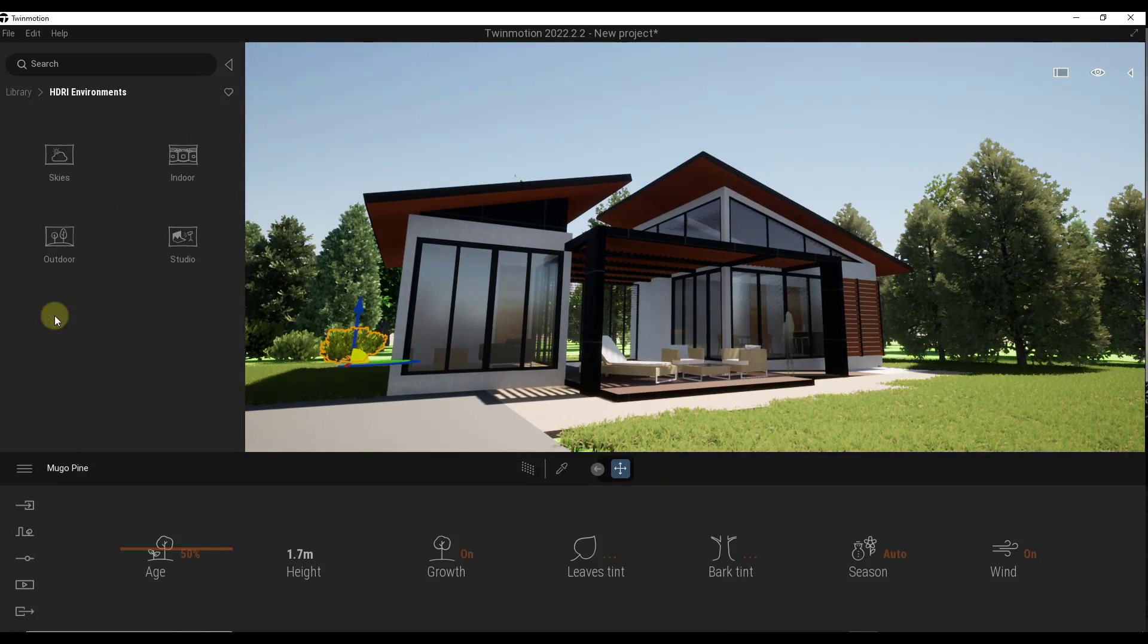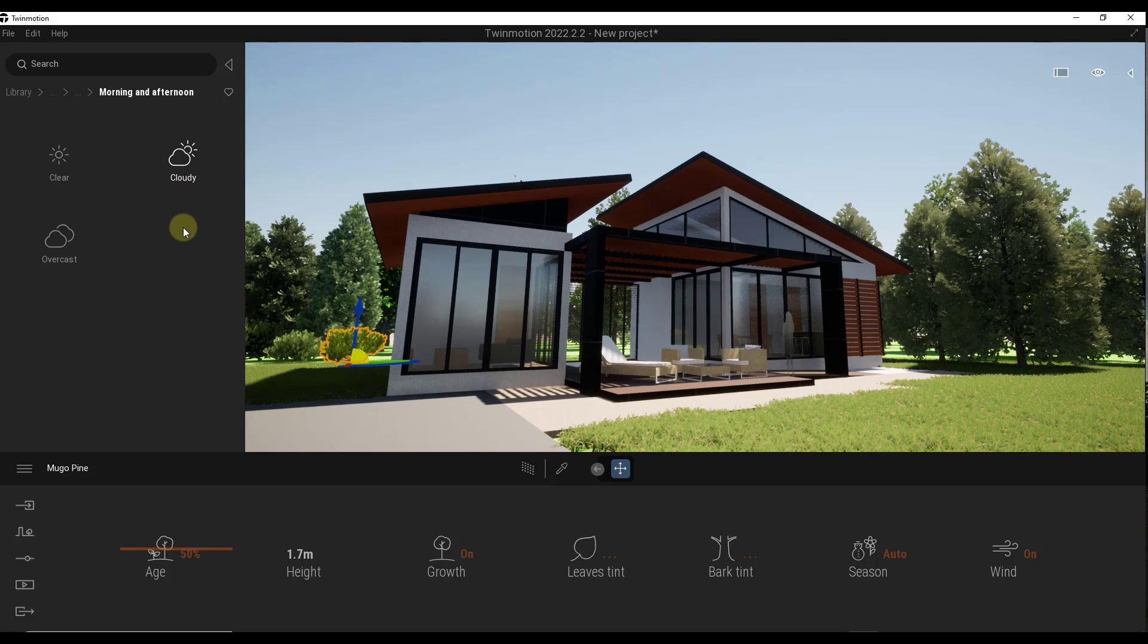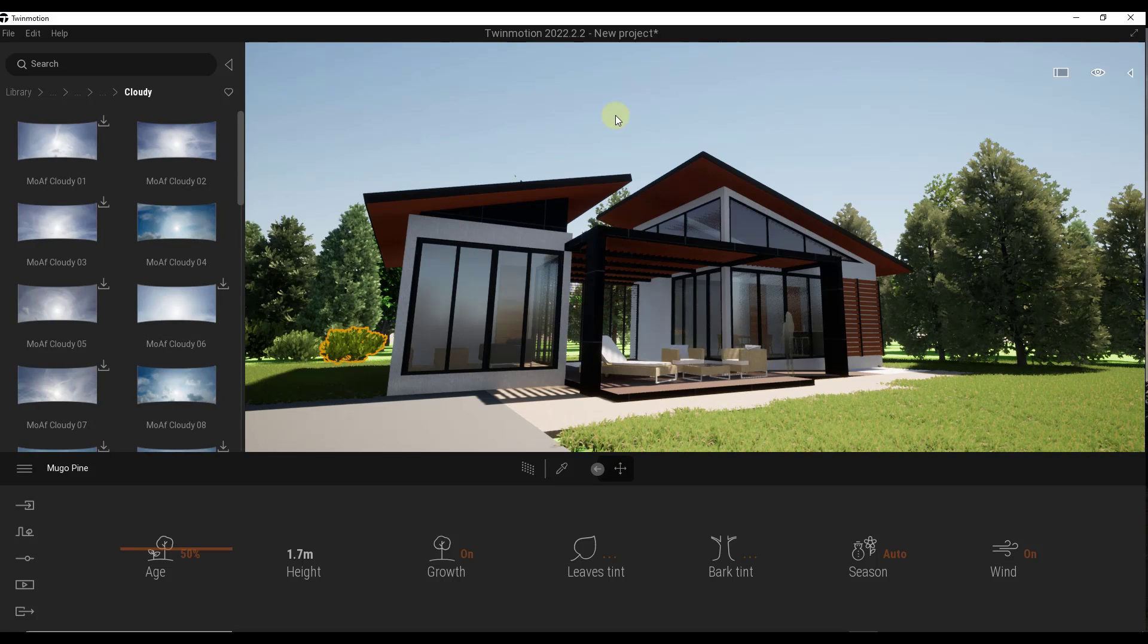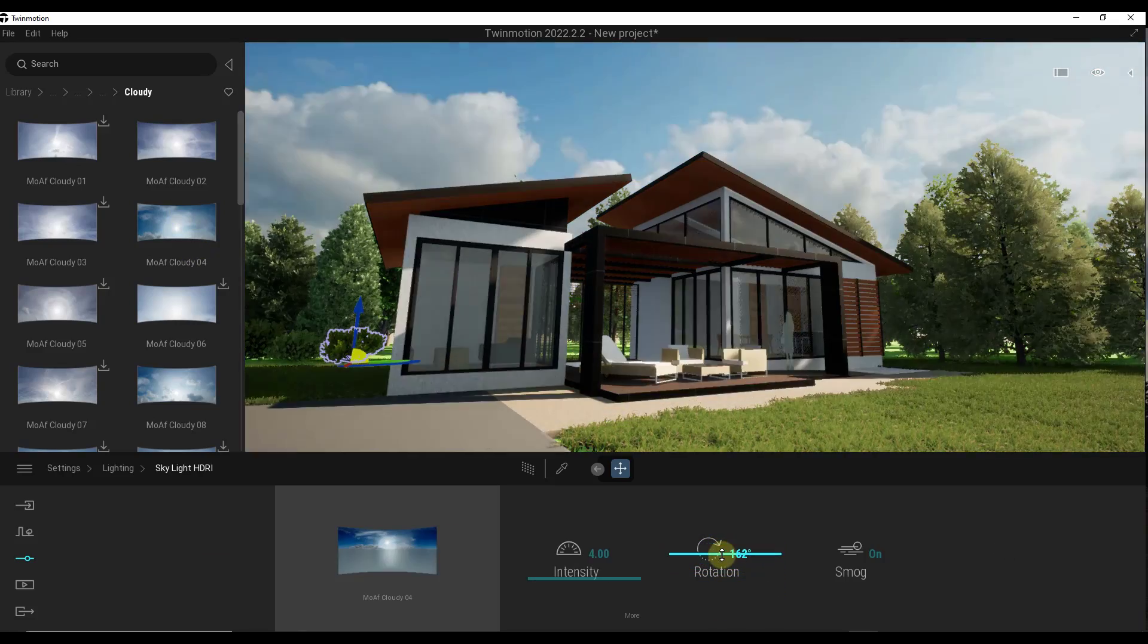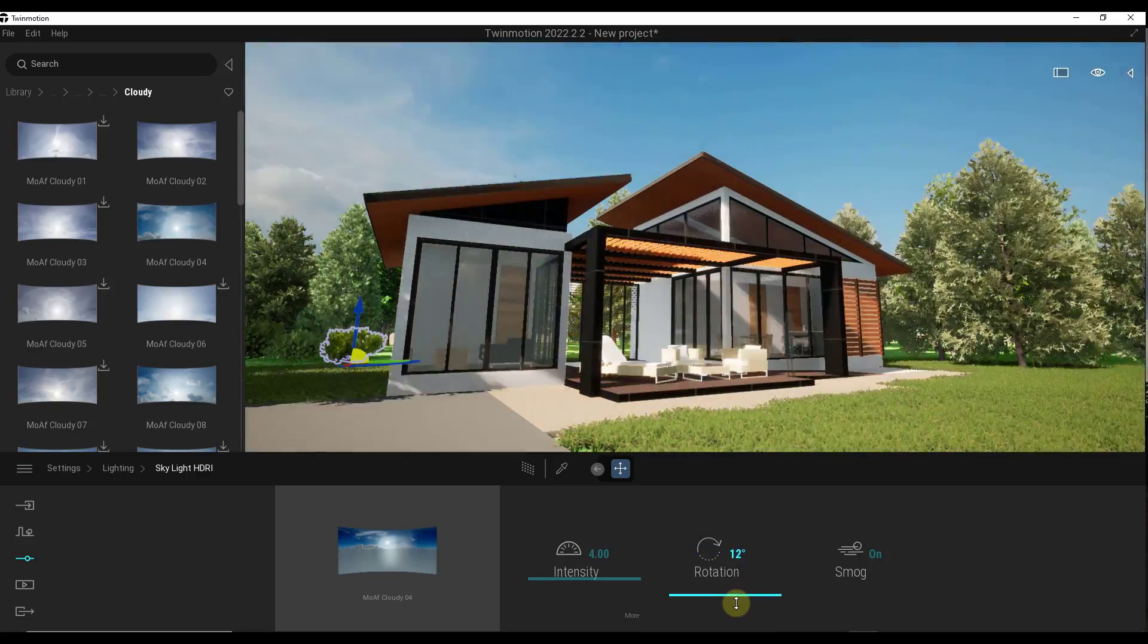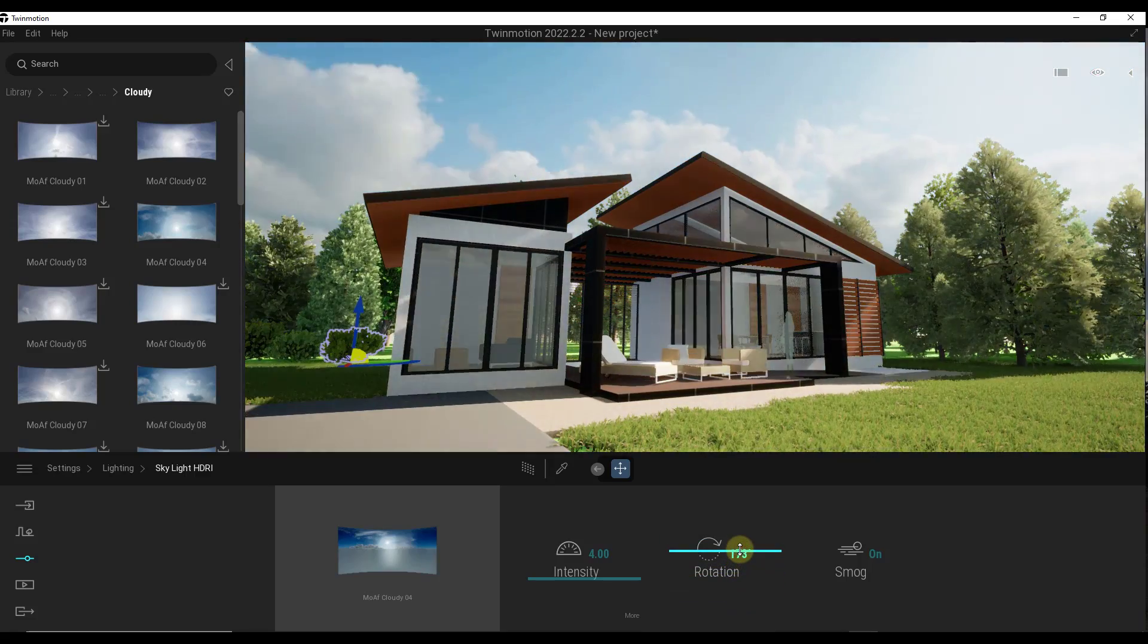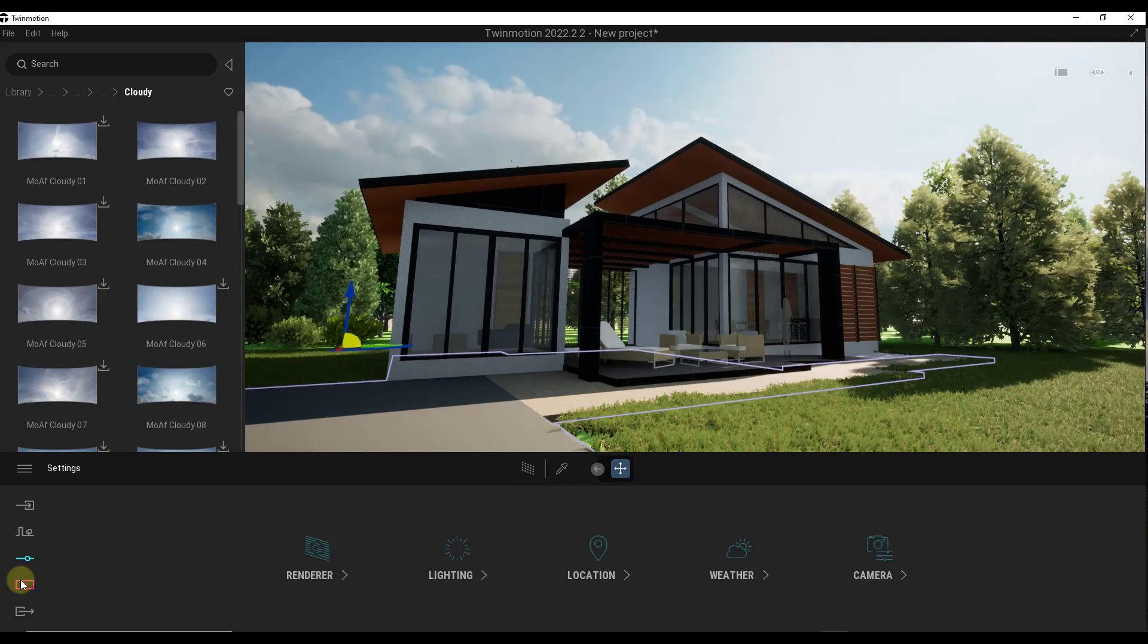Then finally, we can use the HDRI environment settings. We'll bring in a cloudy HDRI, maybe this one right here. You can just drag it into your scene. Remember that you can rotate, adjust the location of the HDRI like this, as well as changing things like the intensity.